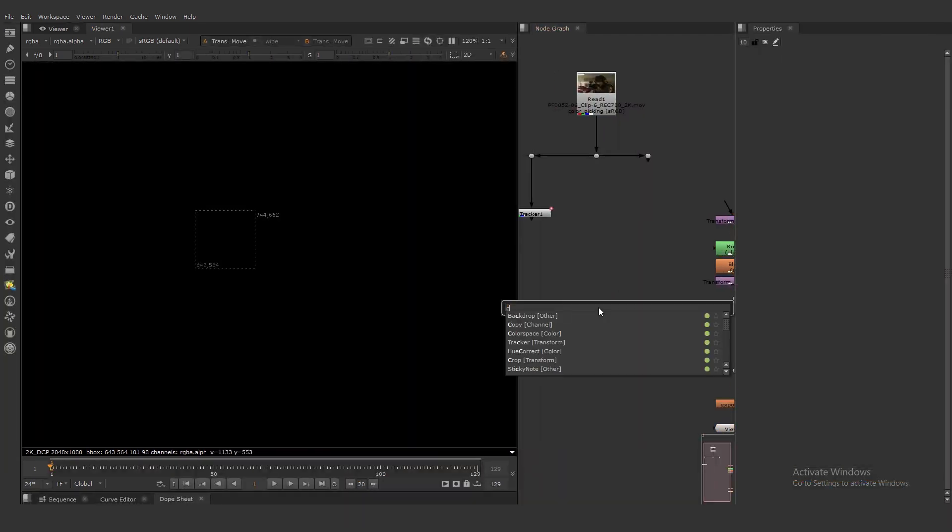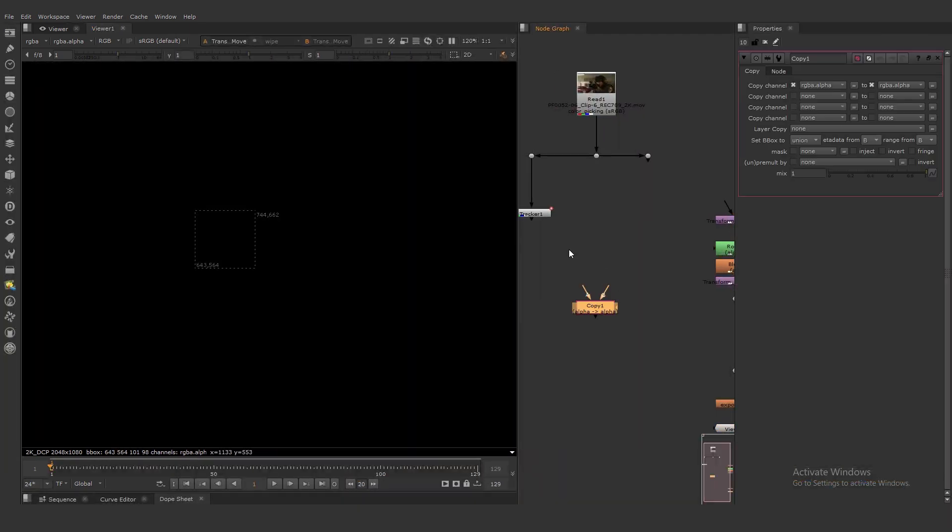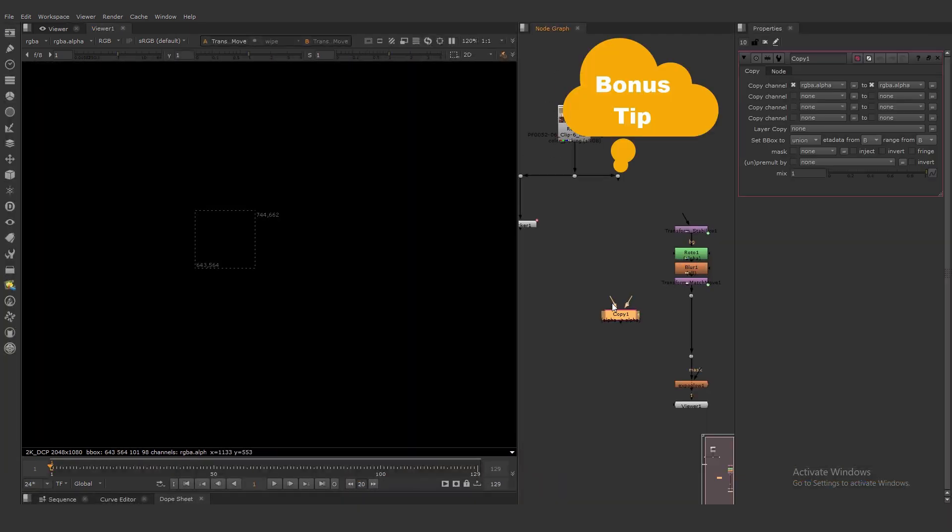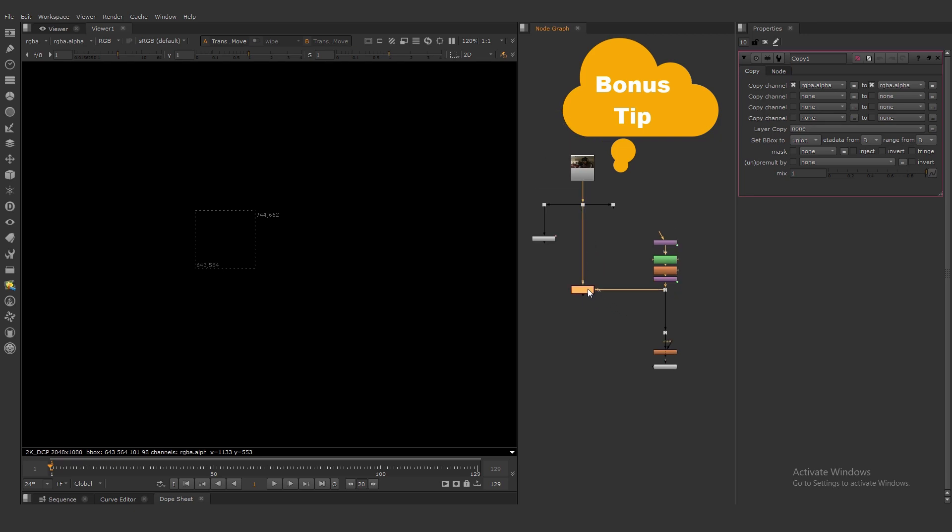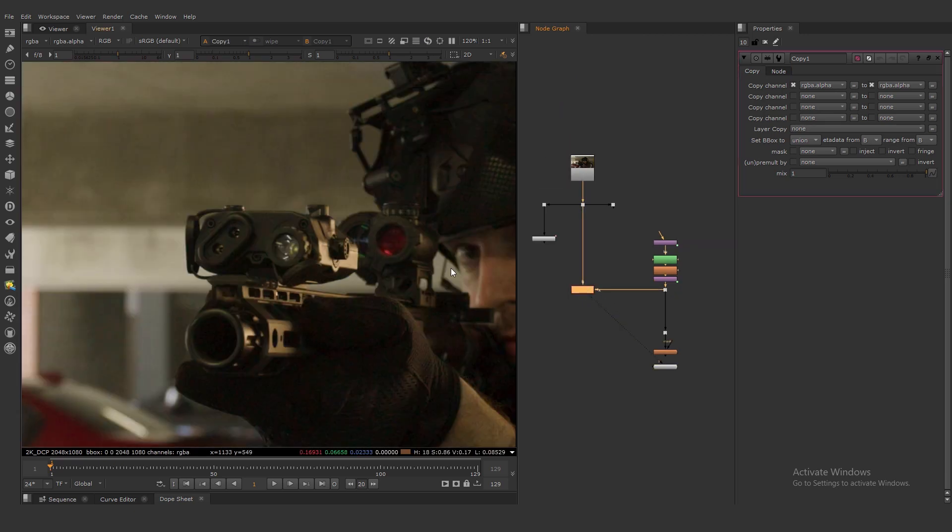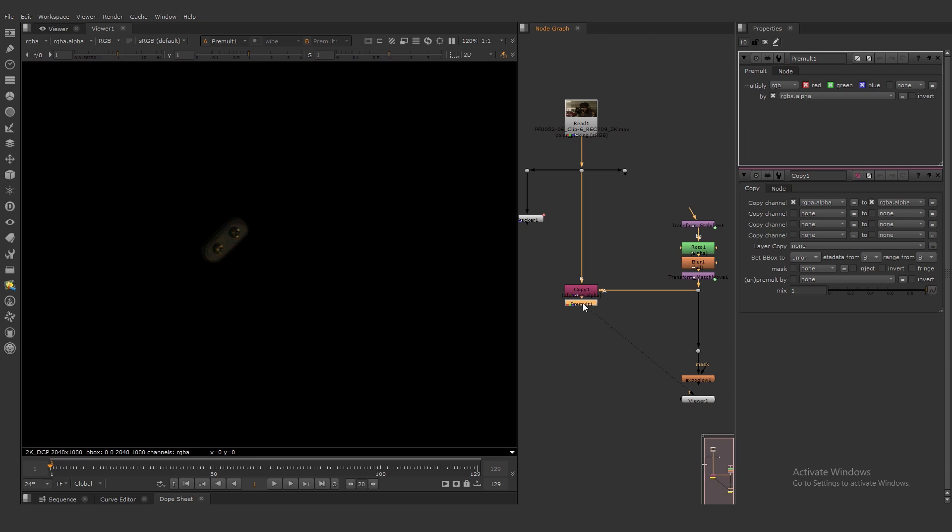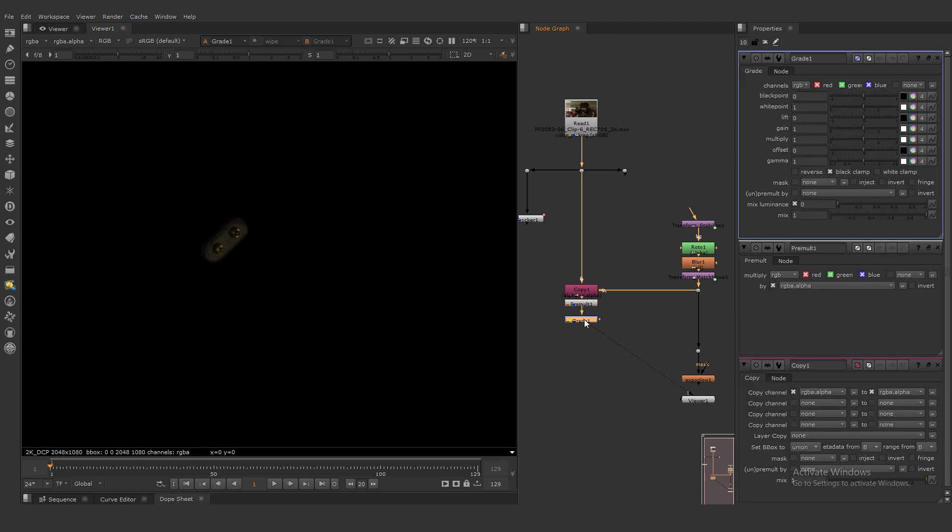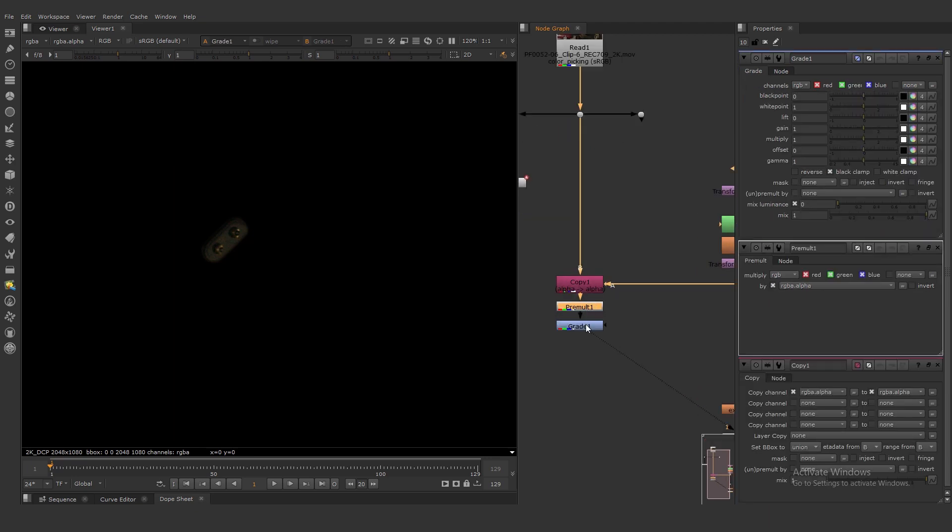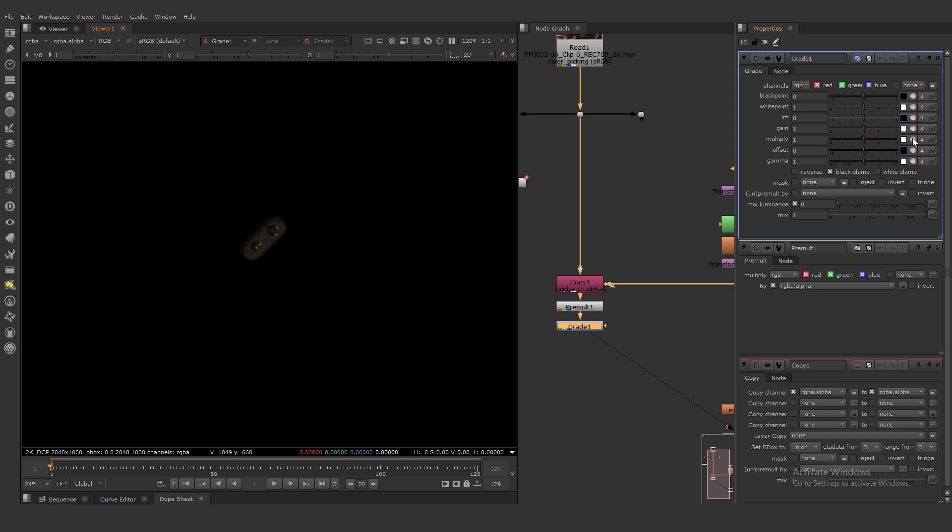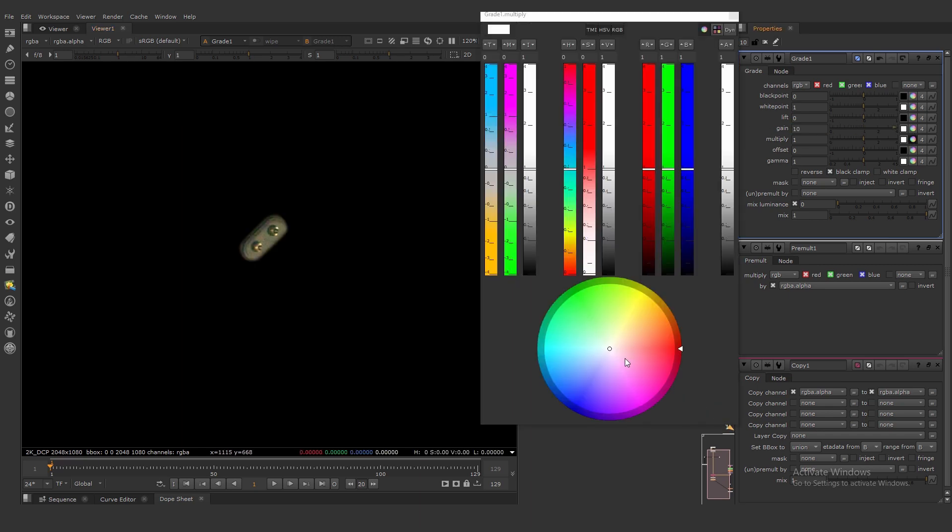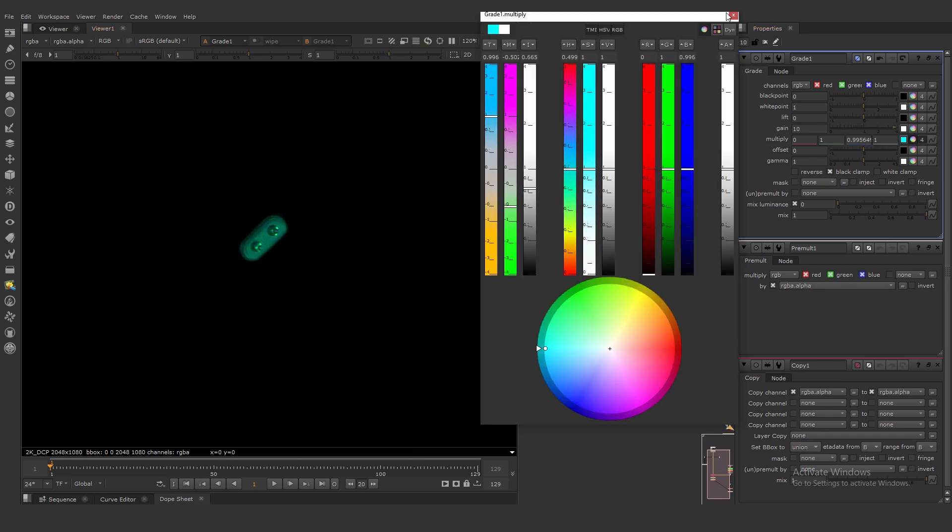Let's create something more interesting. Add a copy node and copy the roto alpha from the footage, and we need to premultiply. Press G and create a grade node. We can crank up, for example, the gain value to 10. We can change the color.